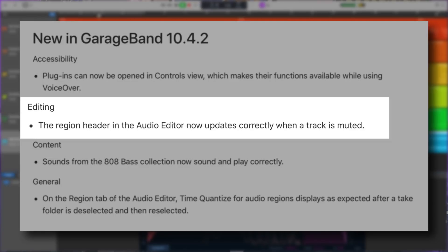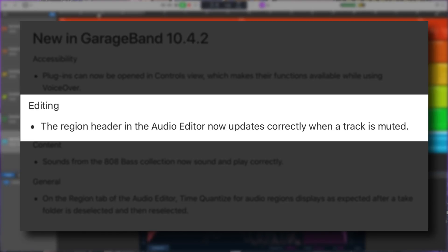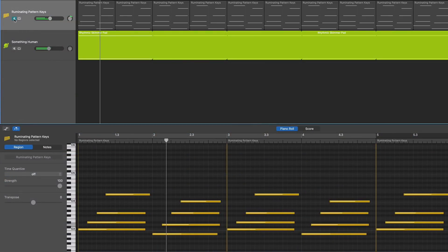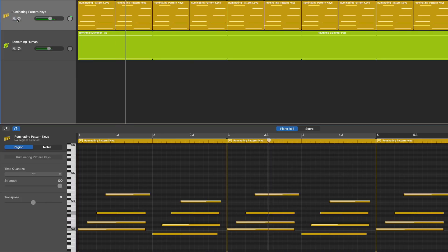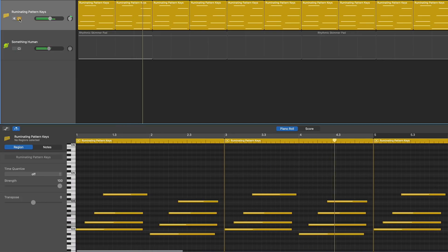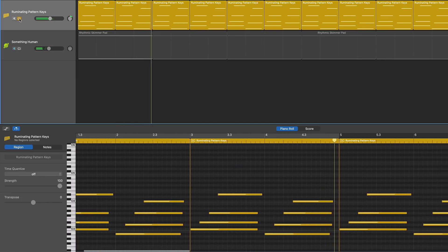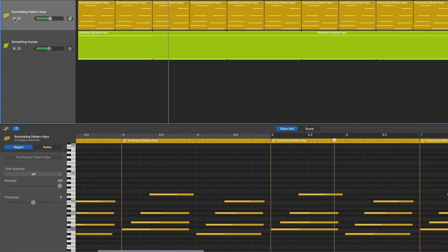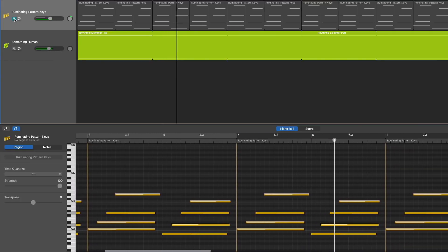Next, the region header in the audio editor now updates correctly when a track is muted. Now this was a bug that meant regions in the editor window didn't reflect the status of your track if you muted or soloed it. As you can see, it's now fixed.